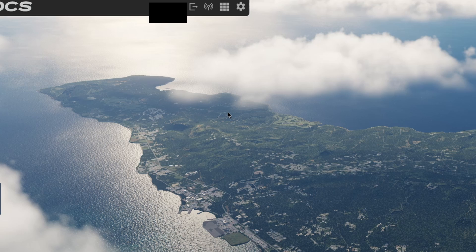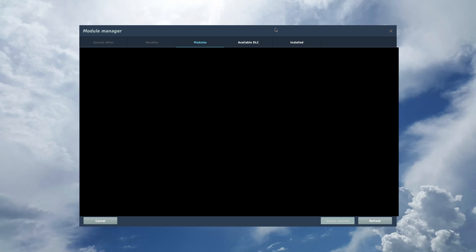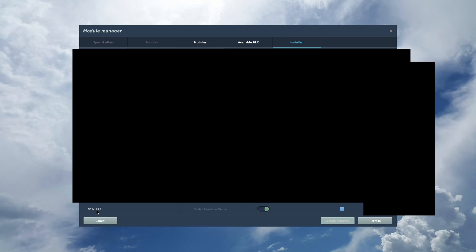In order to check that it was installed properly, you can click this square at the top of your DCS, click Installed, and scroll to the bottom. And if you see VSN UFO at the bottom and you have the green circle here, that means that it's installed and ready to go.